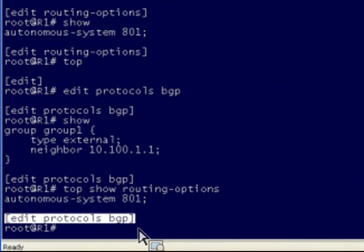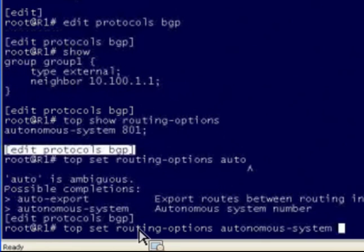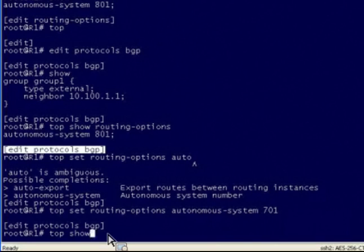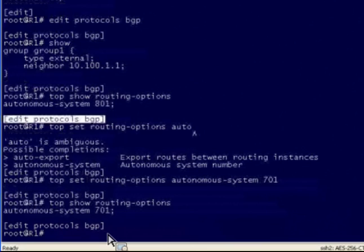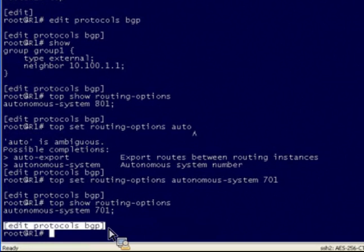We can actually use the set command in conjunction with top as well. So maybe our autonomous system number should be something other than 801. We could do a top set routing-options autonomous-system 701. And now we can see the results of that — we've changed the autonomous system number, all the while still remaining inside the Edit Protocols BGP level of the hierarchy.